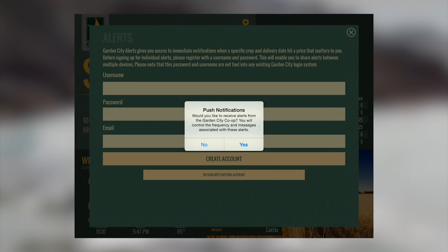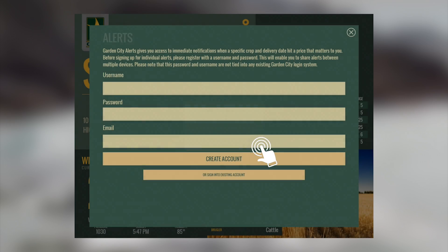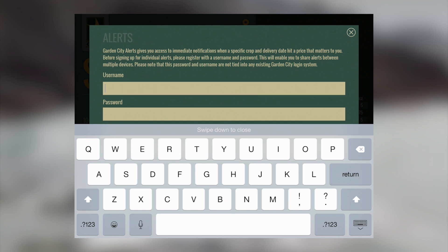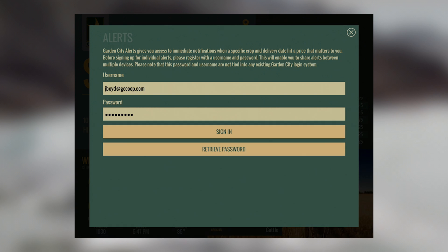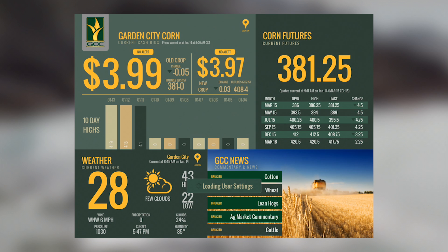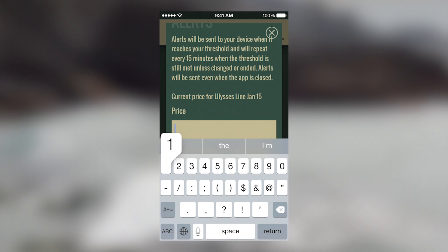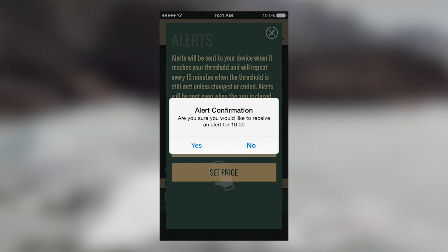The app will ask you to set up an account the first time, as well as permission to give you notifications on your device. After this is completed, you can enter your price in the form. Hitting set price will save your alert and allow you to confirm the settings.